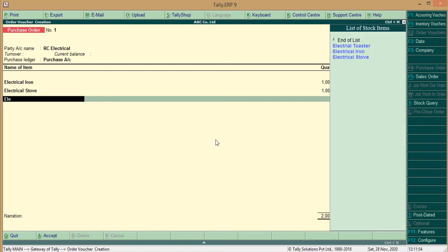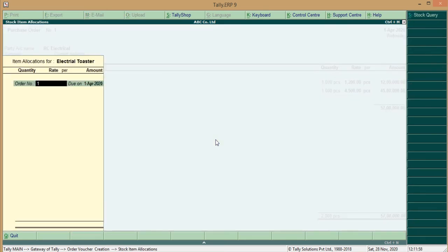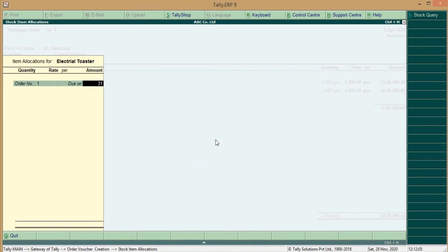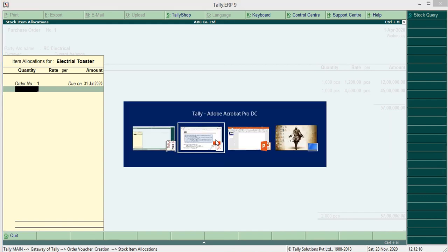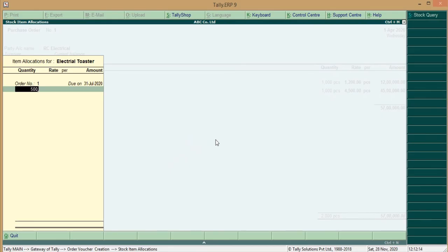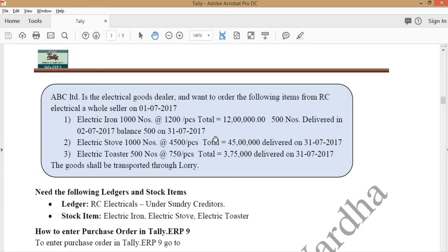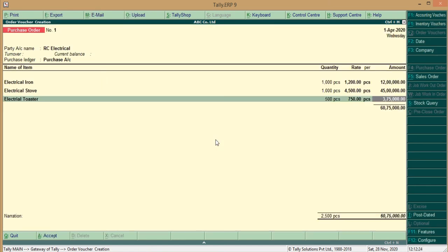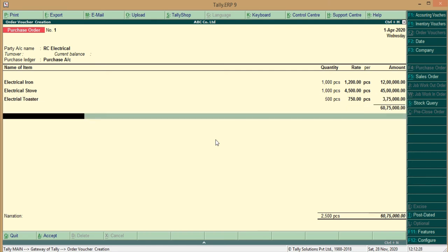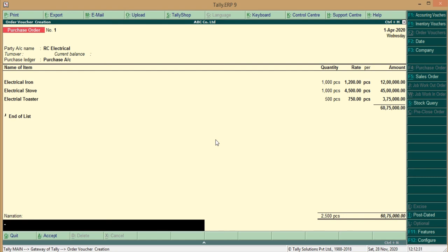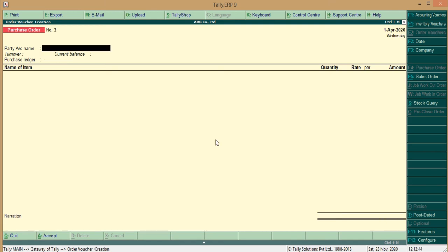Now, third Item is Electrical Toaster. In Electrical Toaster, Order 1, Dispatch on the Date, 31st, 7, 2020. The Quantity for the Toaster is 500 unit per unit cost for it, 750, 3,75,000. So, this way we create an all items ordered. Now, give the narration end of list being Purchase Order Place. This way we create a purchase order.